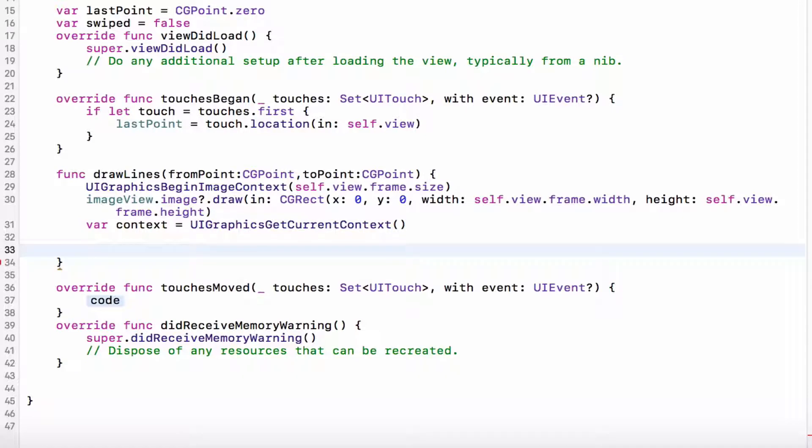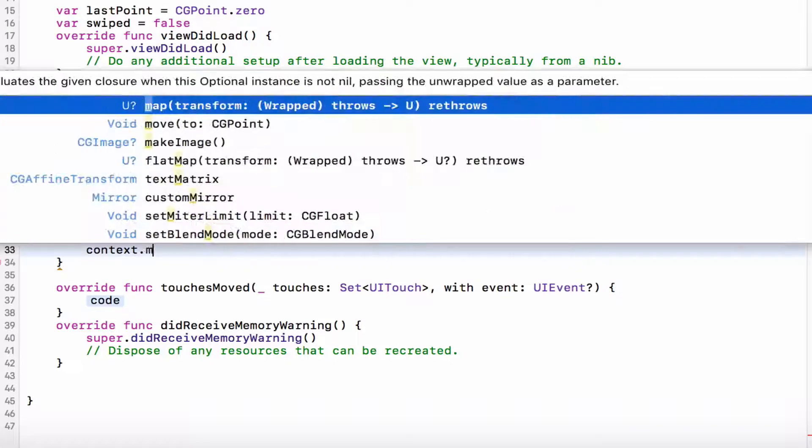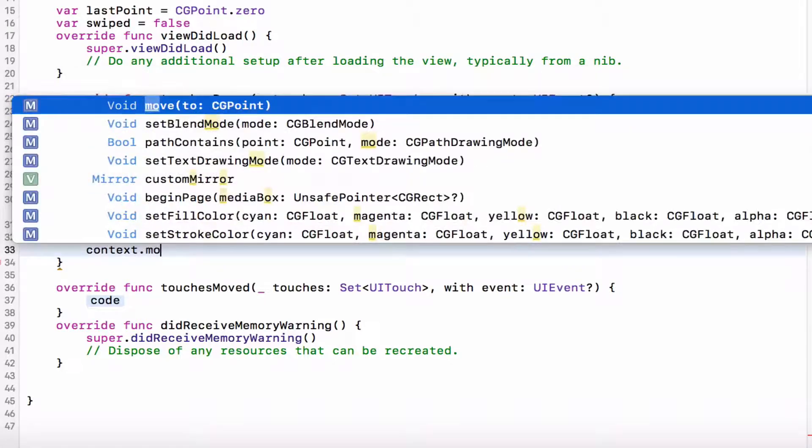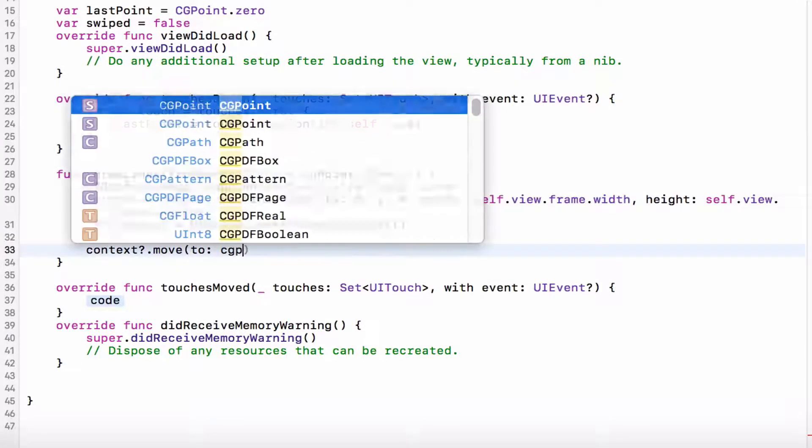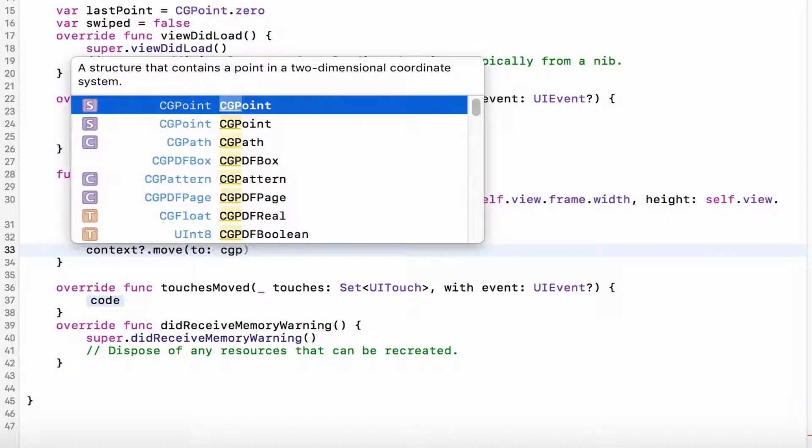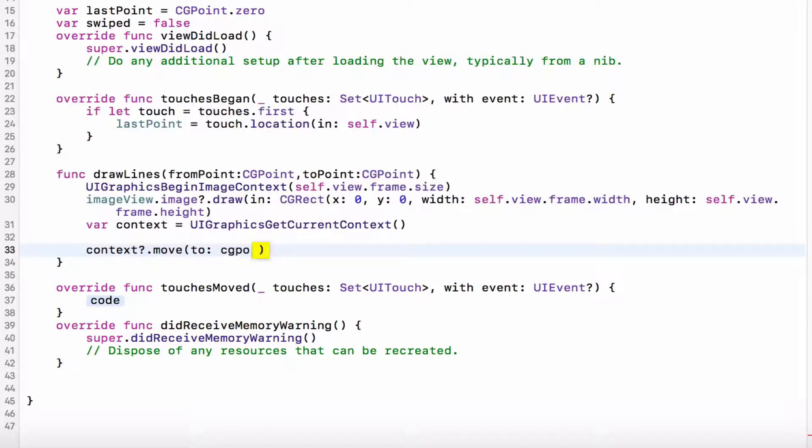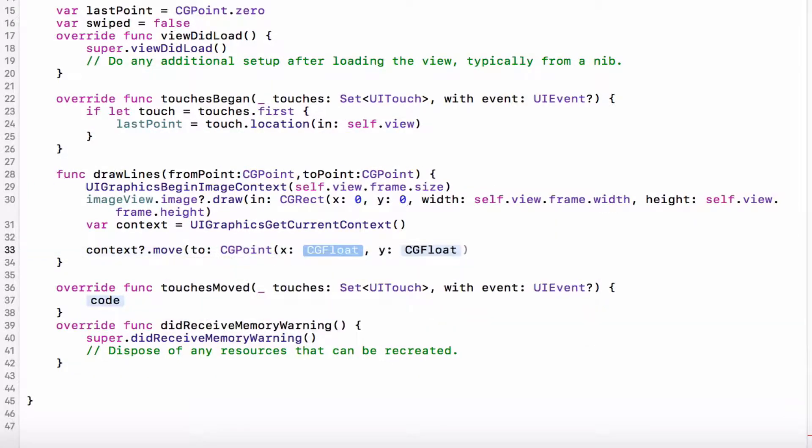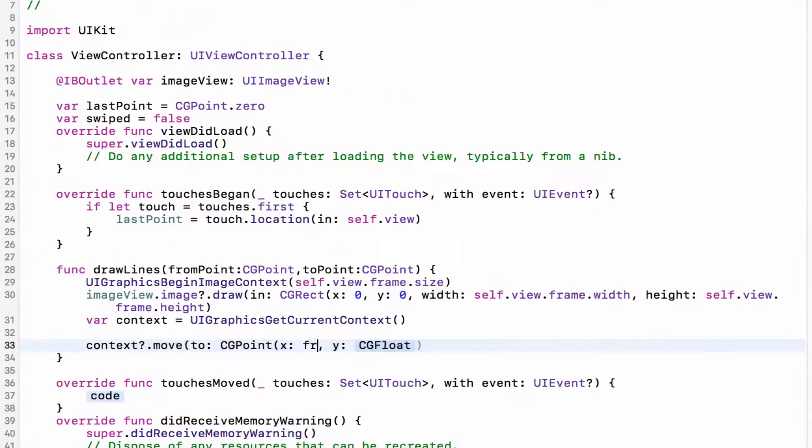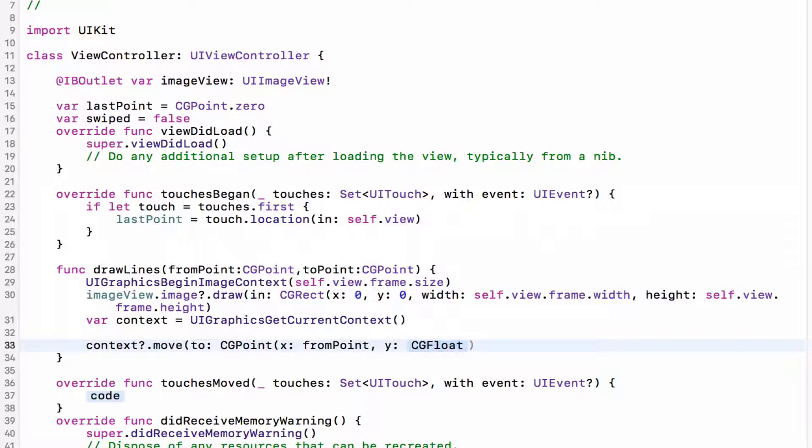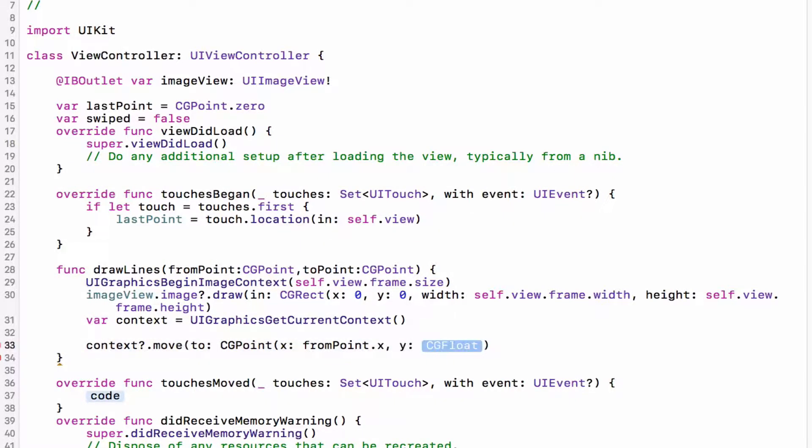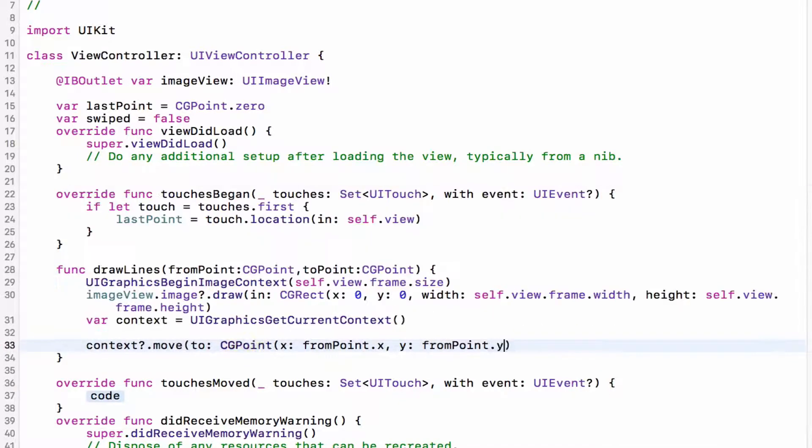Then we want to create a new variable called context and set it to the UIGraphicsGetCurrentContext. Now we want to start moving the context around so context.move. Here we have move and this one which is the parameter of a CG, I mean the one which is the argument of a CGPoint, so CGPoint fromPoint which is the reference to this variable here, .x and this will be fromPoint.y.